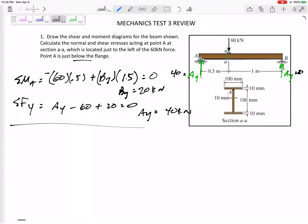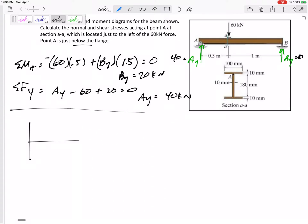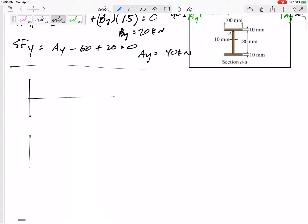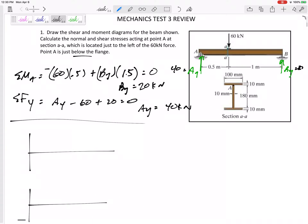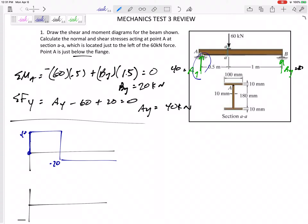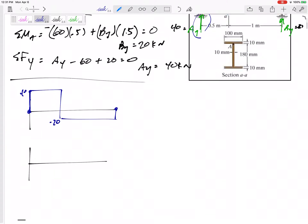For the shear moment diagrams — this one is very easy, but be ready for others that may not be this easy. For the shear diagram: first thing that happens is I go up 40, then nothing happens, then I go down by 60, so that puts me at negative 20. Then I go over here and up 20, back to zero.